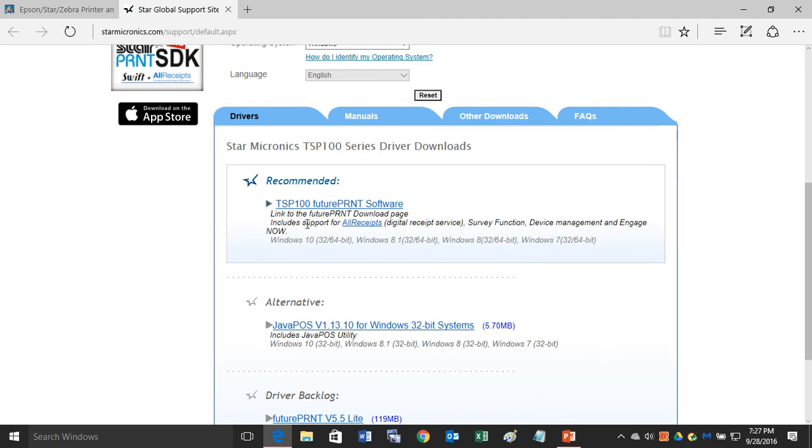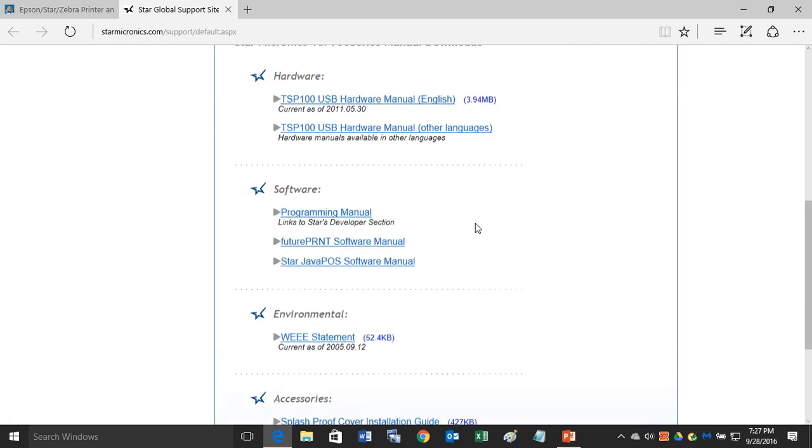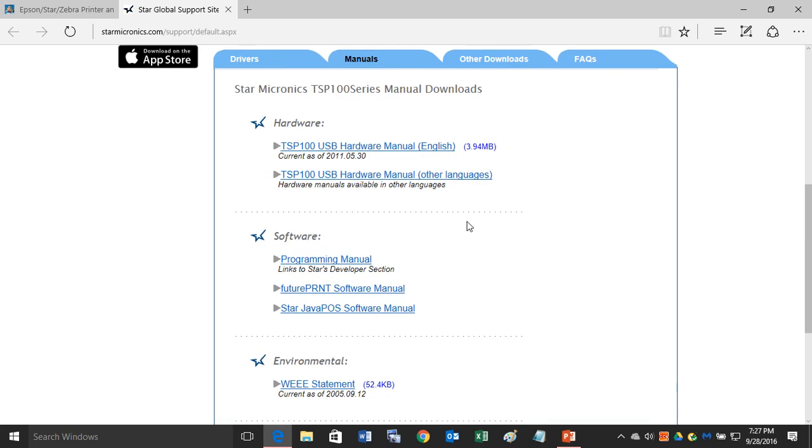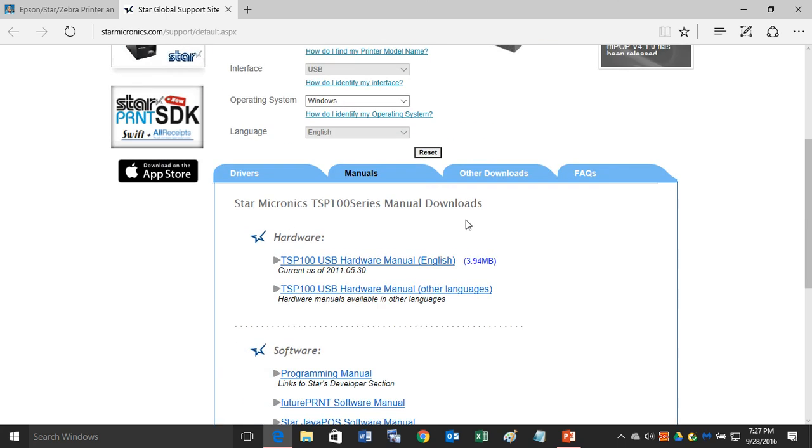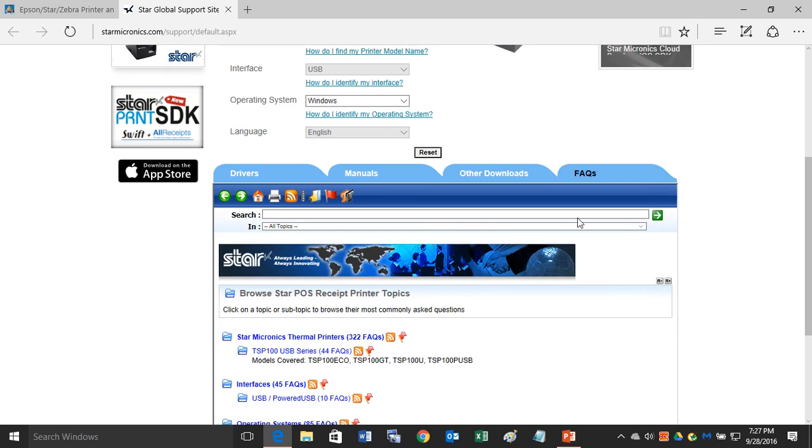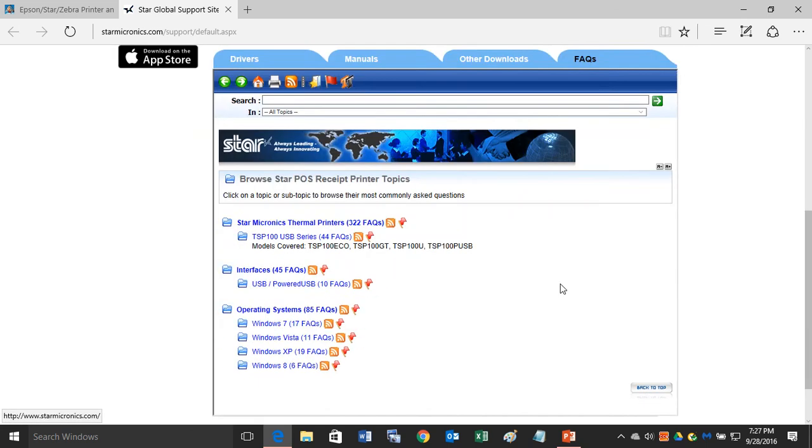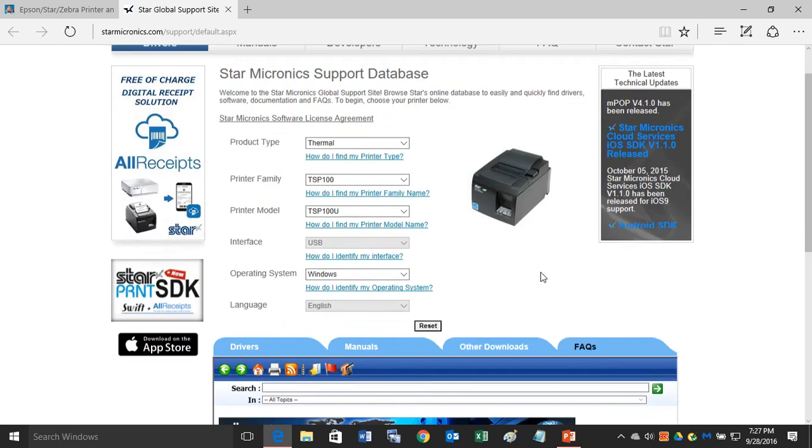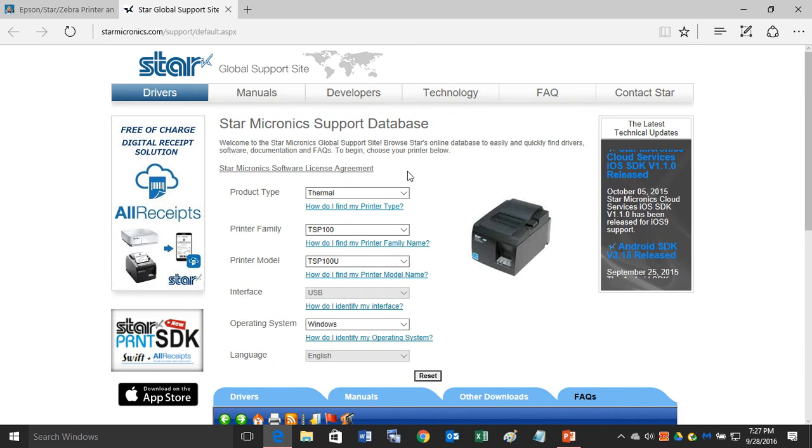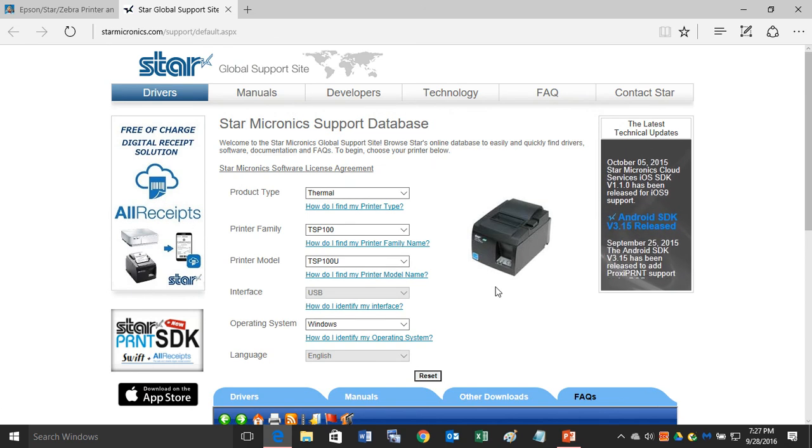Also keep in mind the tabs that are here on the top. For example, if you click on manuals, you'll see user manuals which can help you set up your receipt printer. You also have a nice FAQ section available for you.